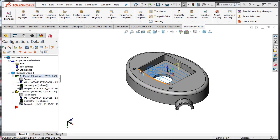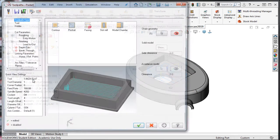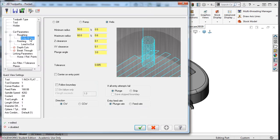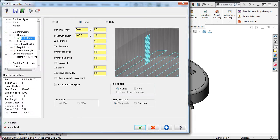The ramp entry will have the tool move into the pocket as if it were traveling down a ramp. I'll select the parameters for the first operation, then the entry motion, and select the ramp radio button.